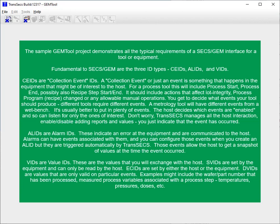TransAct manages all the host interaction — enable and disable, adding reports and values — you just indicate that the event has occurred. AL IDs are alarm IDs. These indicate an error at the equipment and are communicated to the host. VIDs are value IDs. These are the values that you will exchange with the host.